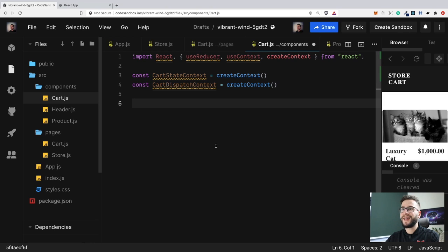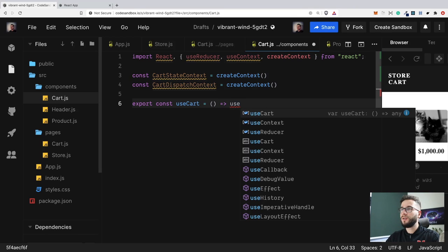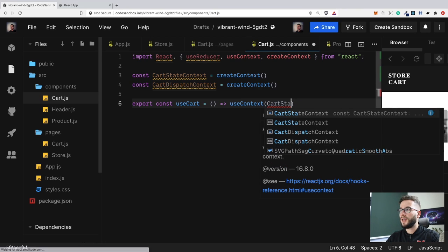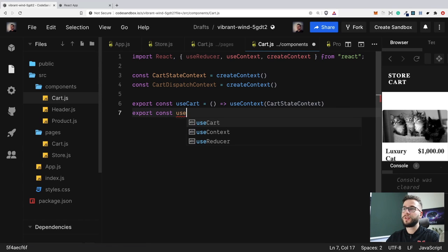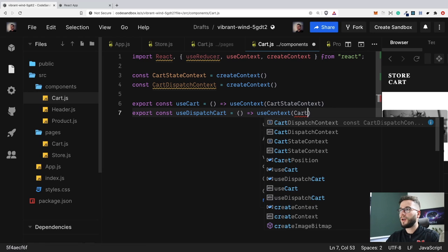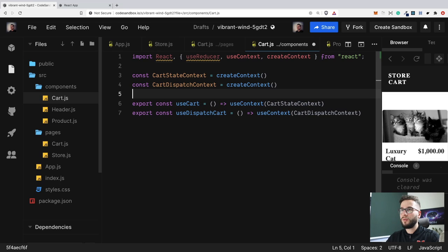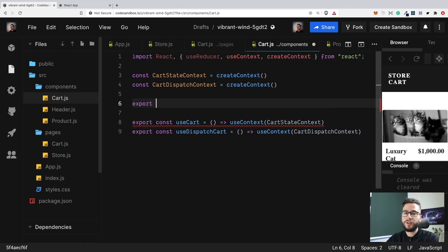Now we can export some functions so we can use them outside this file. We'll export useCart, which basically has access to the context using useContext with CartStateContext — this returns the current state of our cart. Then we'll export useDispatchCart, a function that returns the context for CartDispatchContext. So we have these two exports.